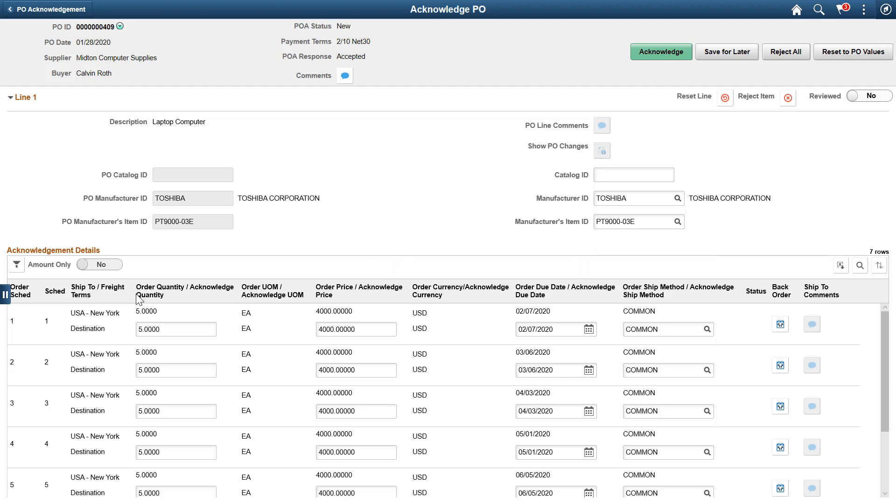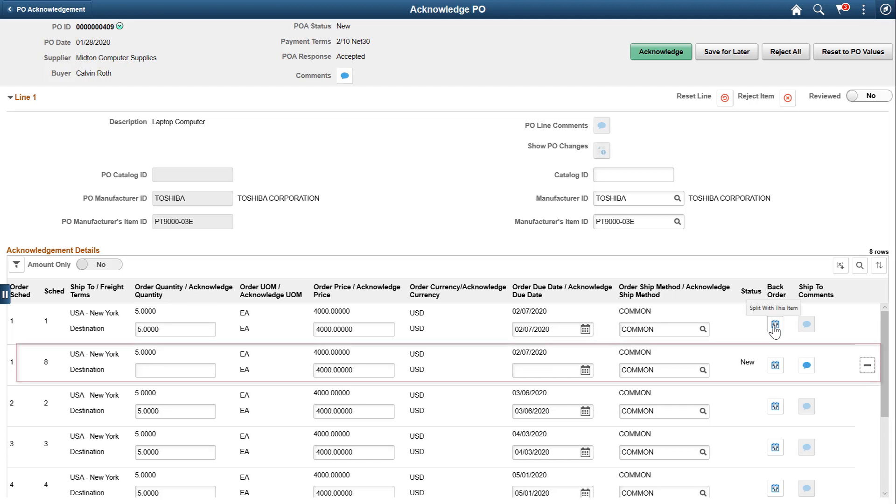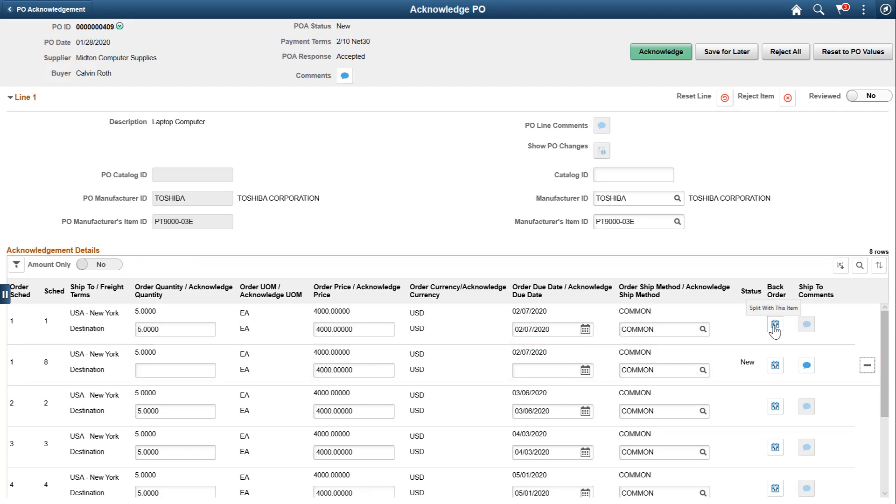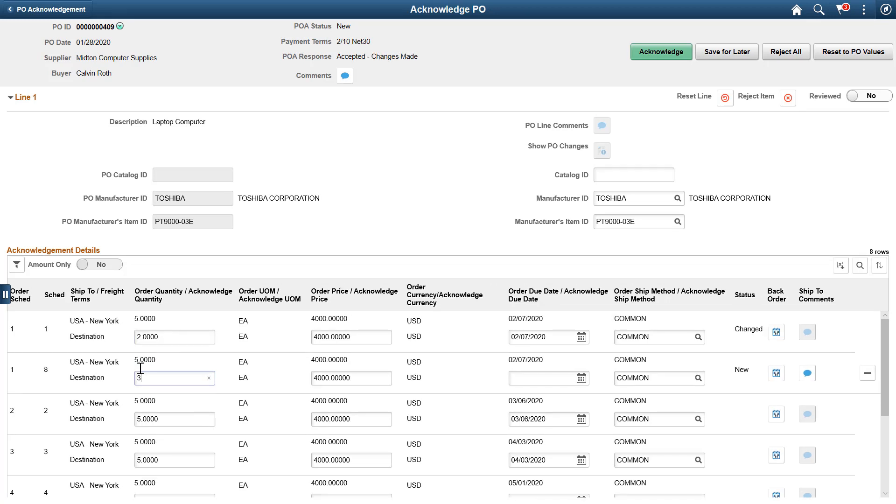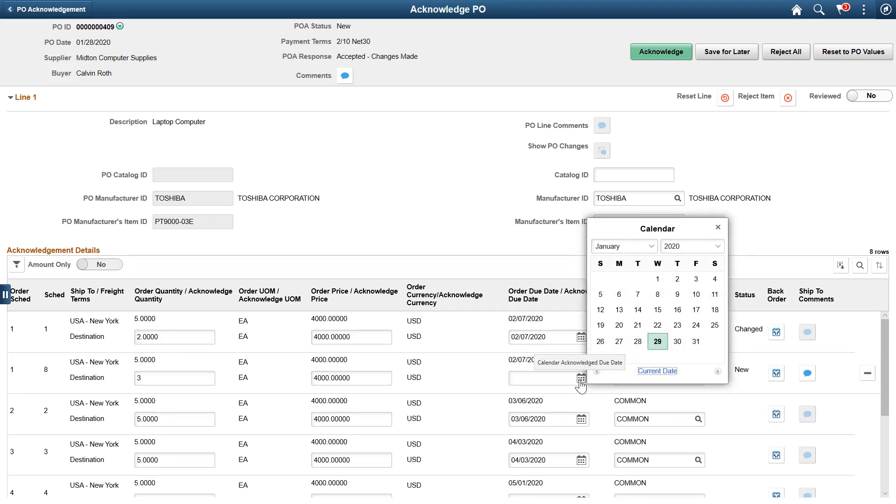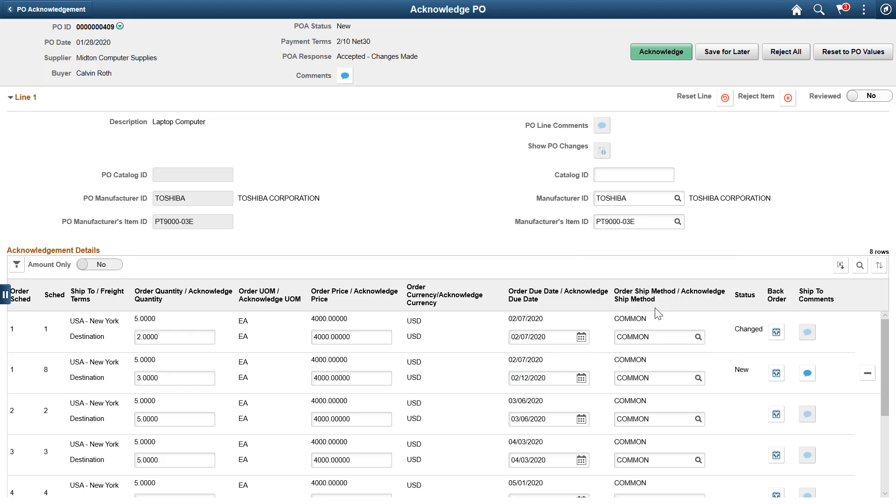You can also initiate a backorder request for a different delivery date and quantity. When you select Backorder, the system splits the schedule line, adding a new schedule line. Change the original schedule line as required. On the new schedule line, enter the backorder delivery due date, quantity, and other Acknowledgement details. The original schedule line is marked as Changed, and the new schedule line is marked as New.